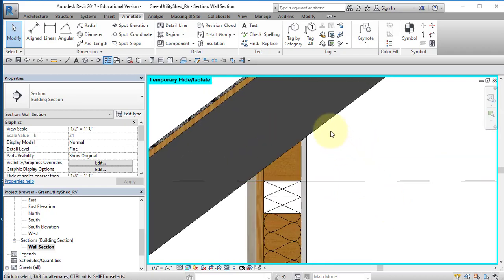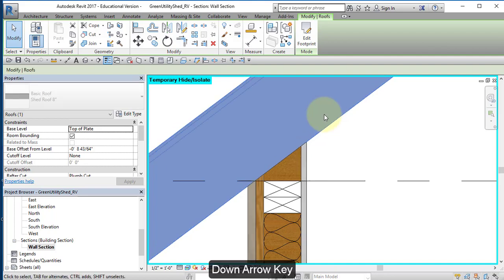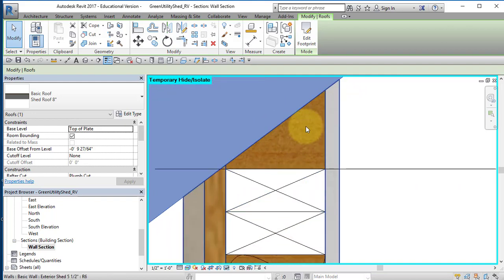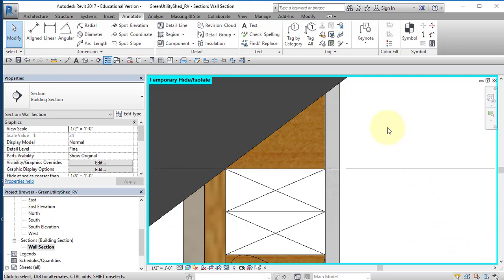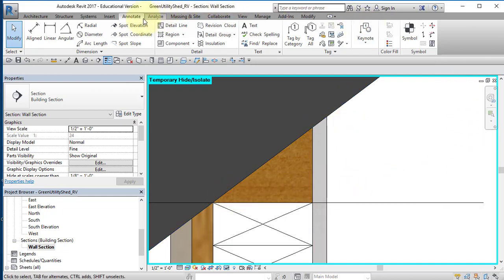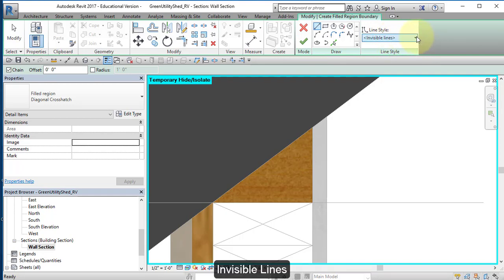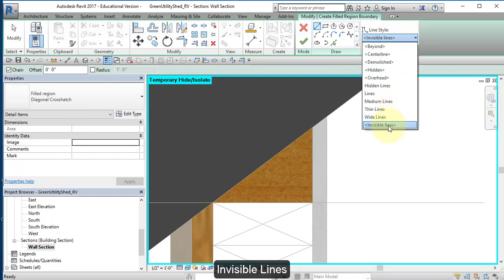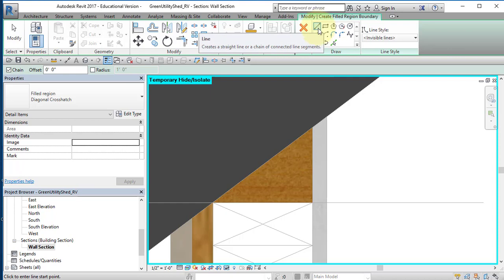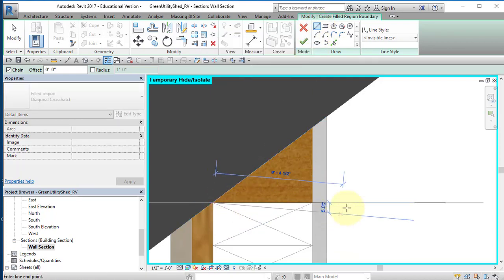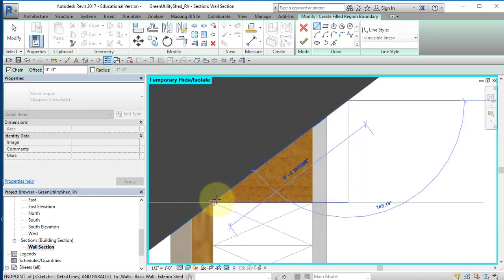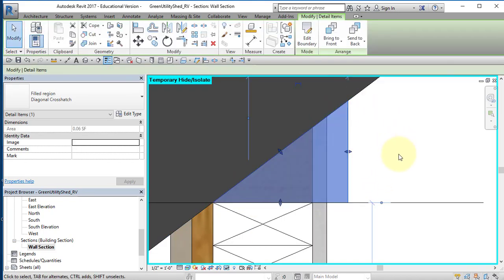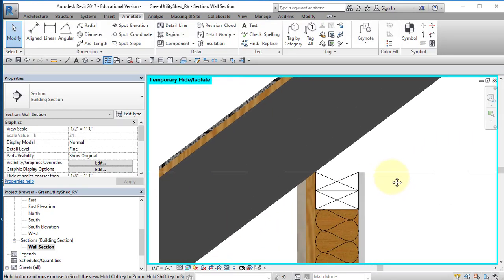I'm going to adjust the location of my roof. I'm going to select my roof and then using my arrow keys, I'm going to bring it down using my down arrow. Zoom in. My roof will actually rest on the edge of this top of plate right there. In actual construction, this material would not be here, so I'm going to hide it. Go to annotate, create a region. I'm going to use invisible lines. Make sure that invisible lines is selected. I'm going to draw my region using the line tool. I'll select about here, come across, go up and close my region there. And it should look like that.